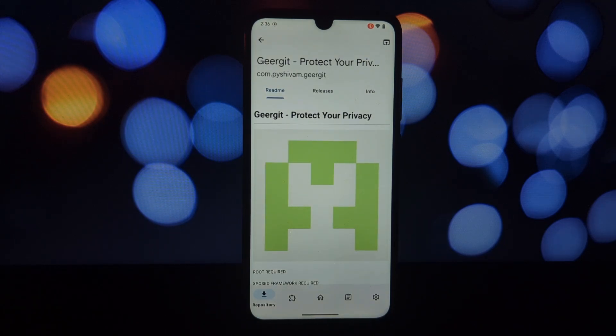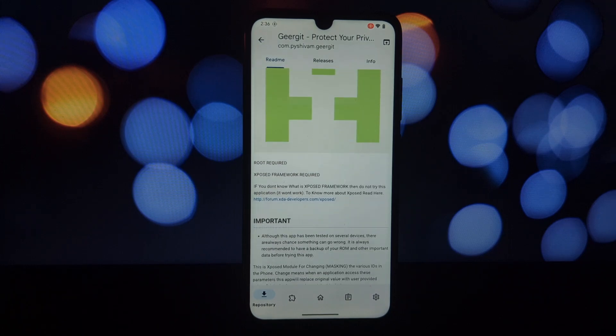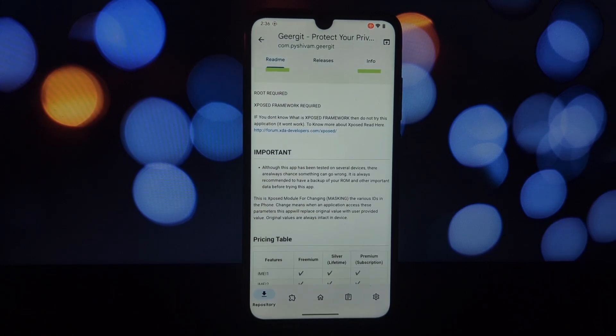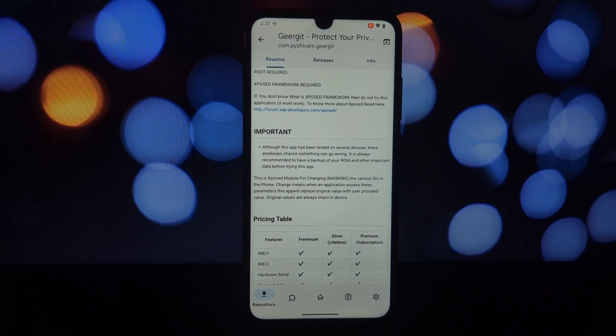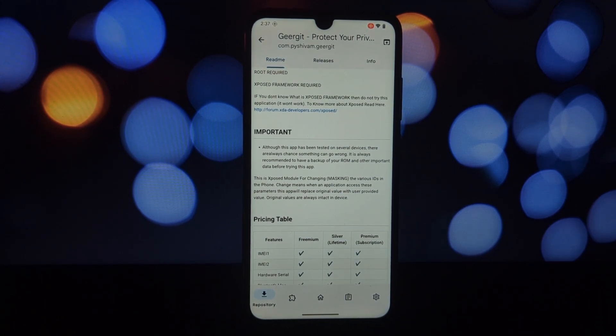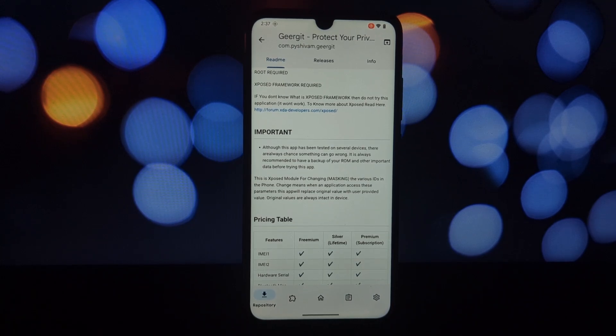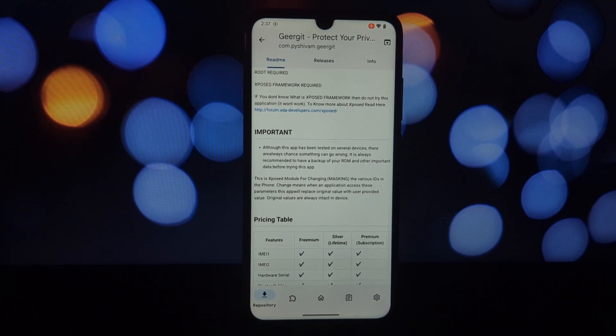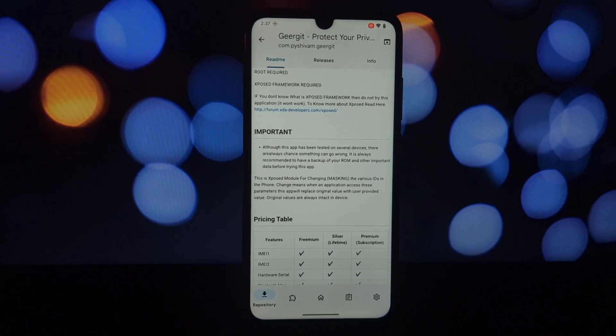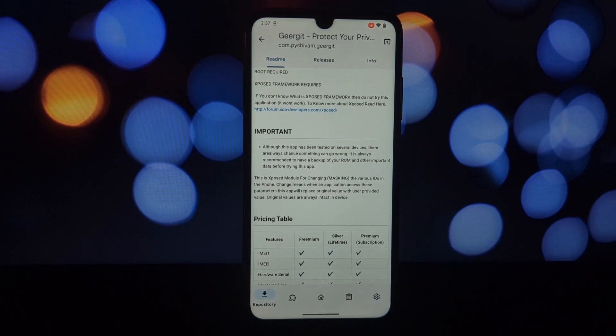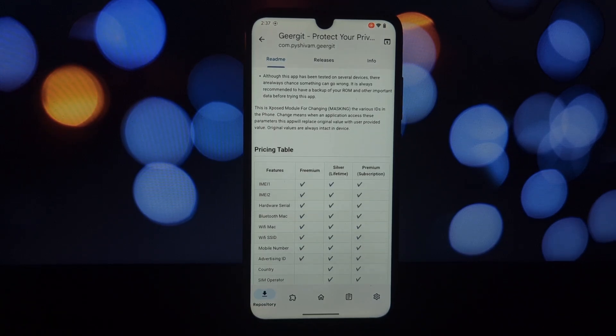What is GearJet? GearJet is an Xposed module that acts as a privacy guardian for your phone. It works by masking various identifiers that apps typically access, like your IMEI number, hardware serial, Bluetooth and Wi-Fi MAC addresses, and even your phone number and advertising ID.